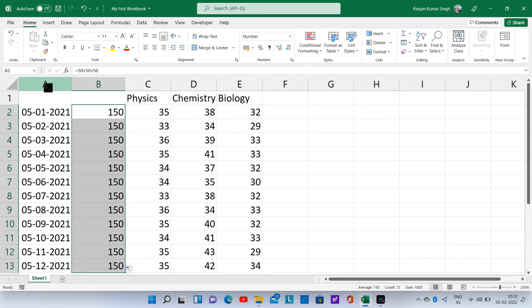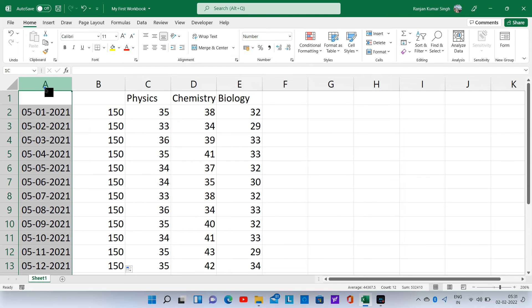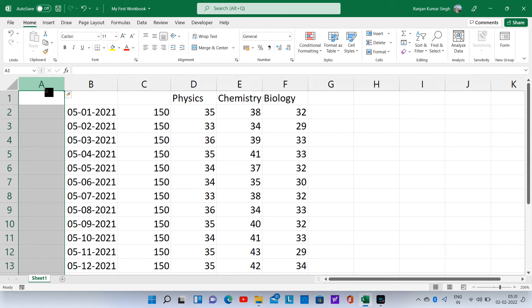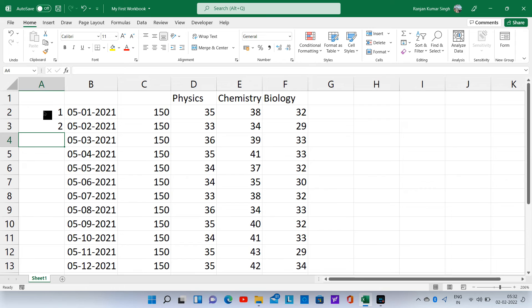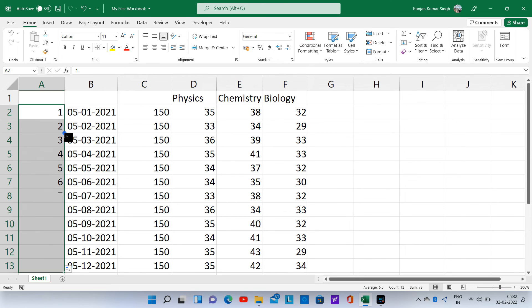Let us also add a column for serial numbers. Type 1, press enter, and then type 2. Now select both cells A2 and A3. Get hold of the bottom right node of cell A3 and double click.